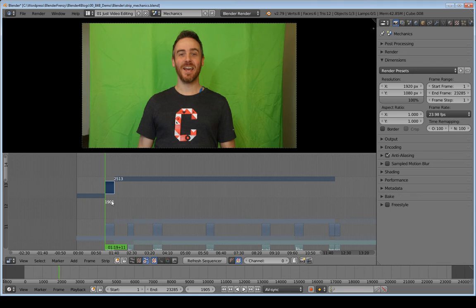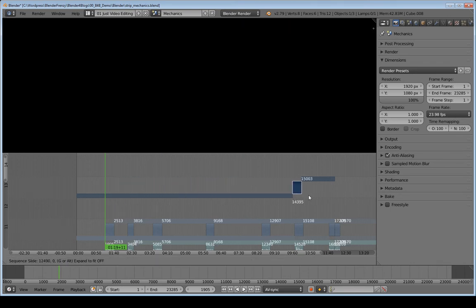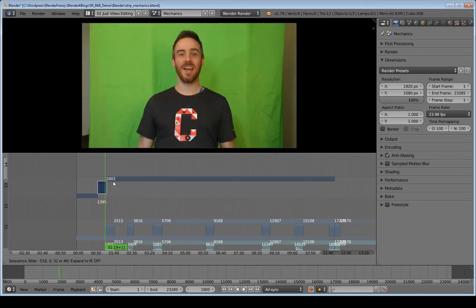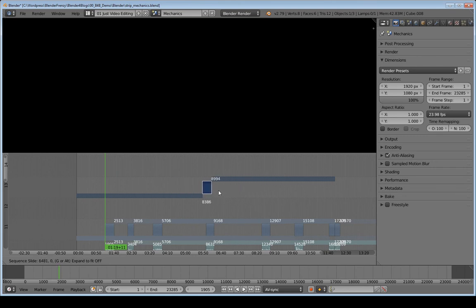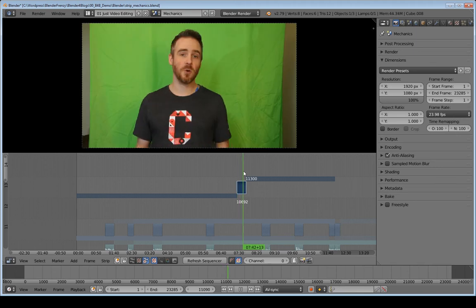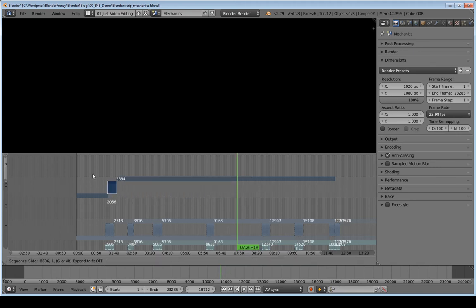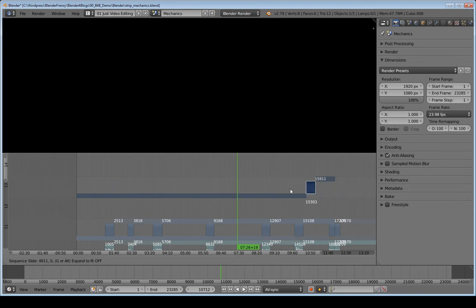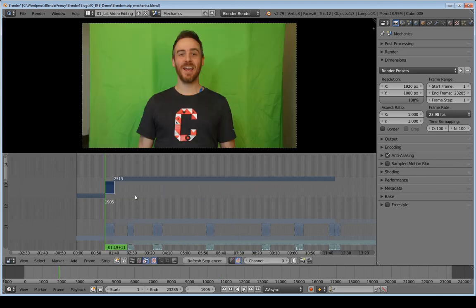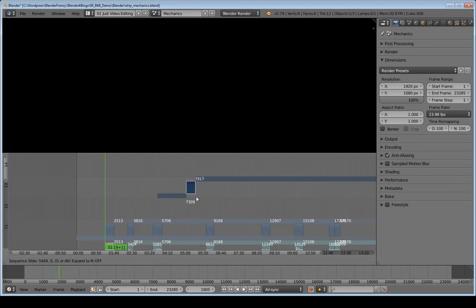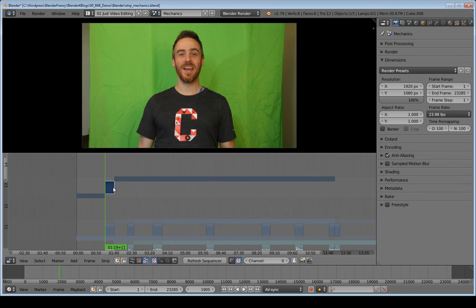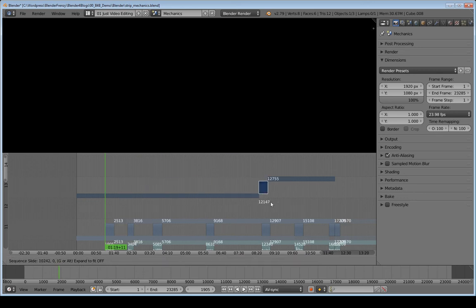If I cancel that and instead grab a handlebar and move it, the video itself is not moving — I'm just extending how much of the video I'm showing. If I grab both handles, both numbers are highlighted, and hitting G moves the window of where I want the video to be shown — these frames will now be shown instead of those frames. Just remember: selecting the strip itself moves the whole video, while selecting the handles adjusts the visible window.